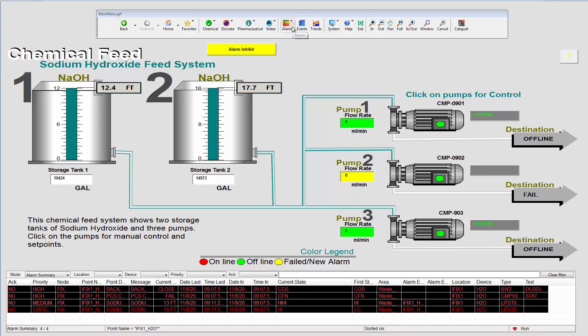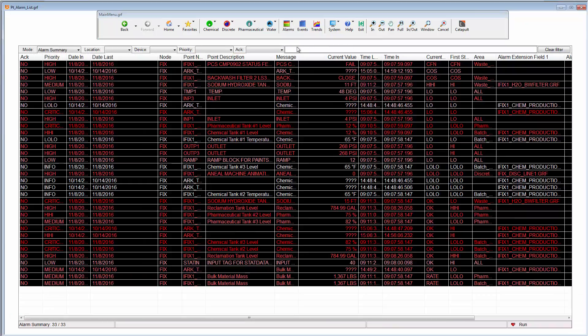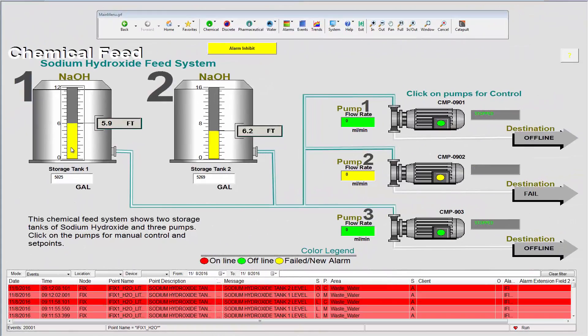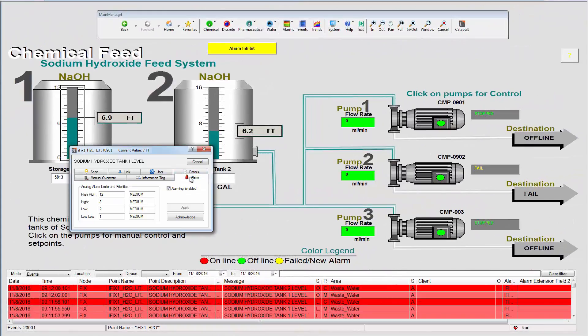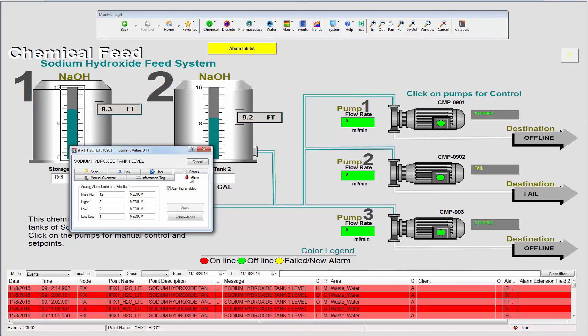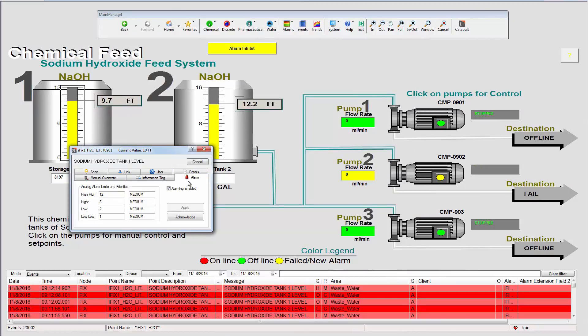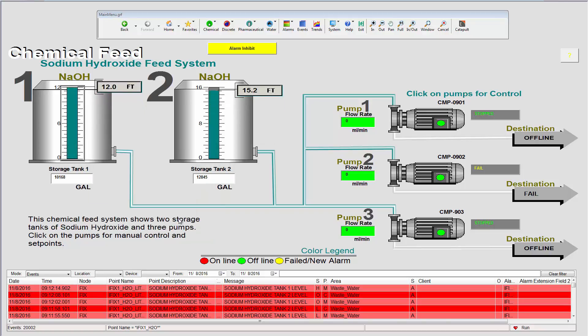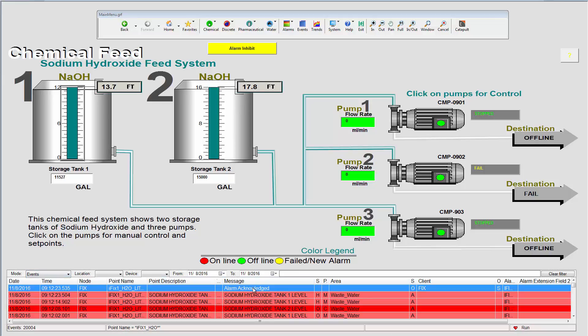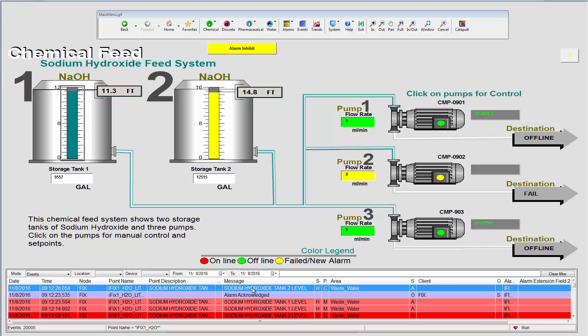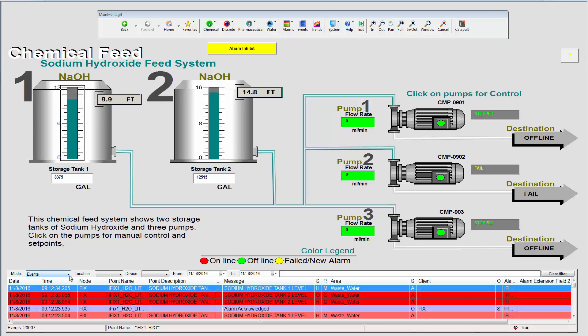From up here in the menu, along with common alarm management options, we can easily acknowledge an individual alarm by clicking on the screen object to open its operations dialog. If I go down to the list banner here at the bottom of the picture, I can switch the list mode to events and we can see that my operator action to acknowledge this alarm has been recorded in the events list.